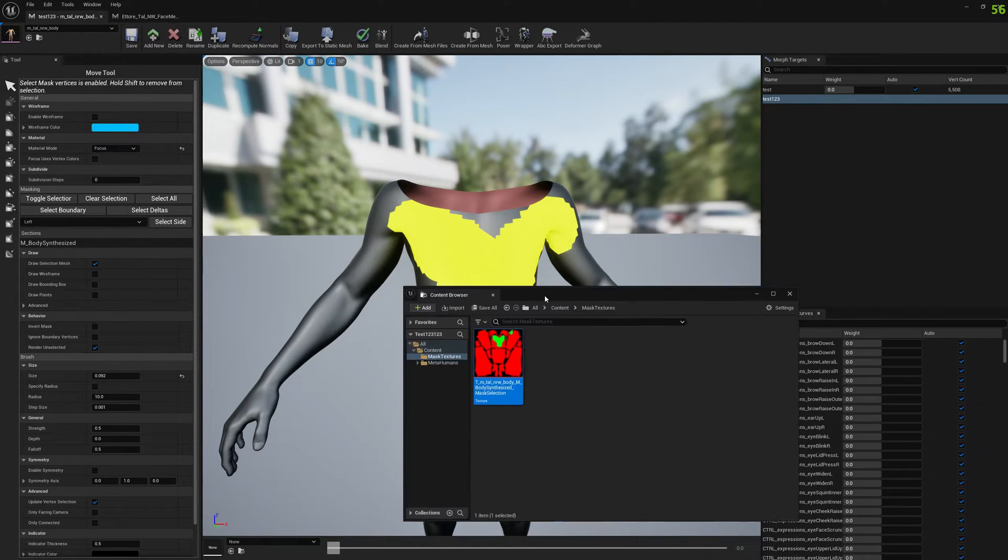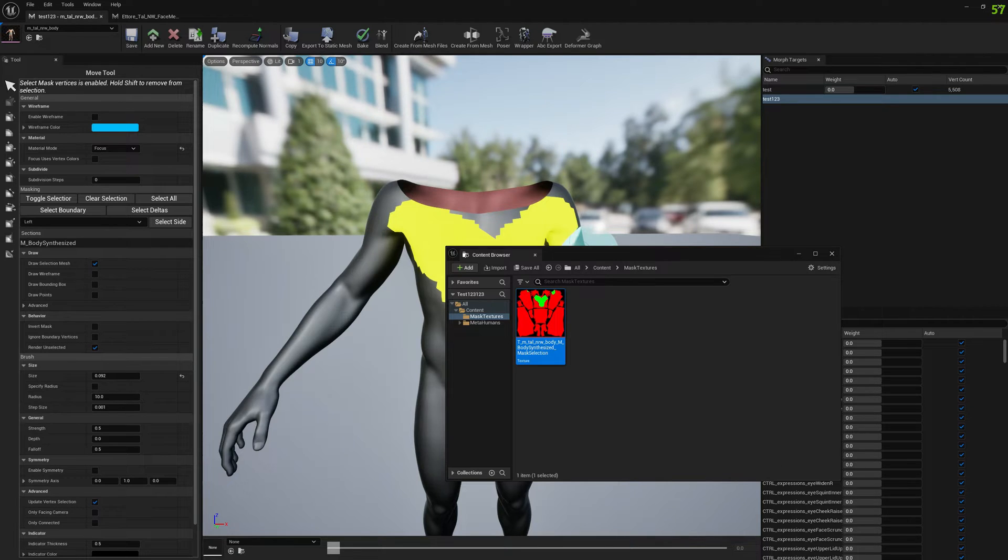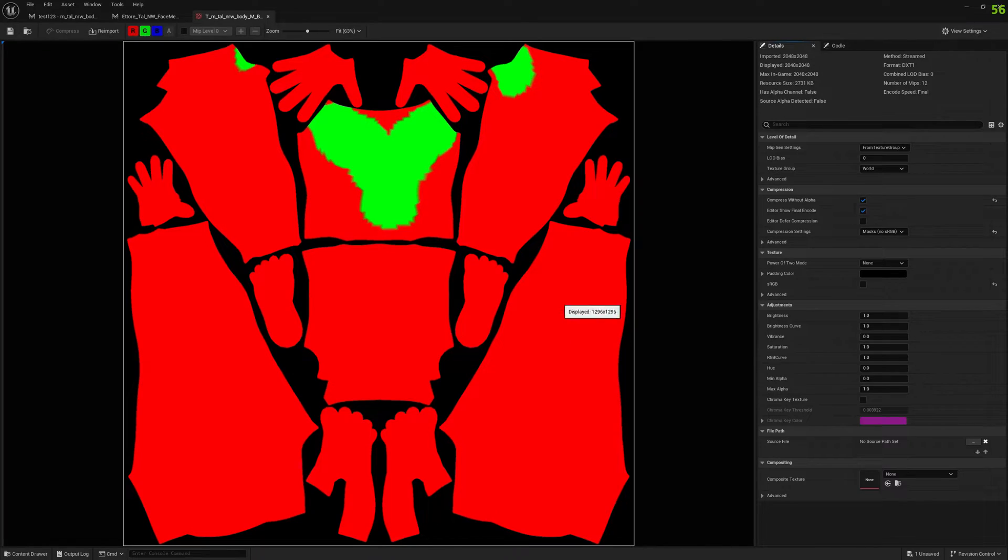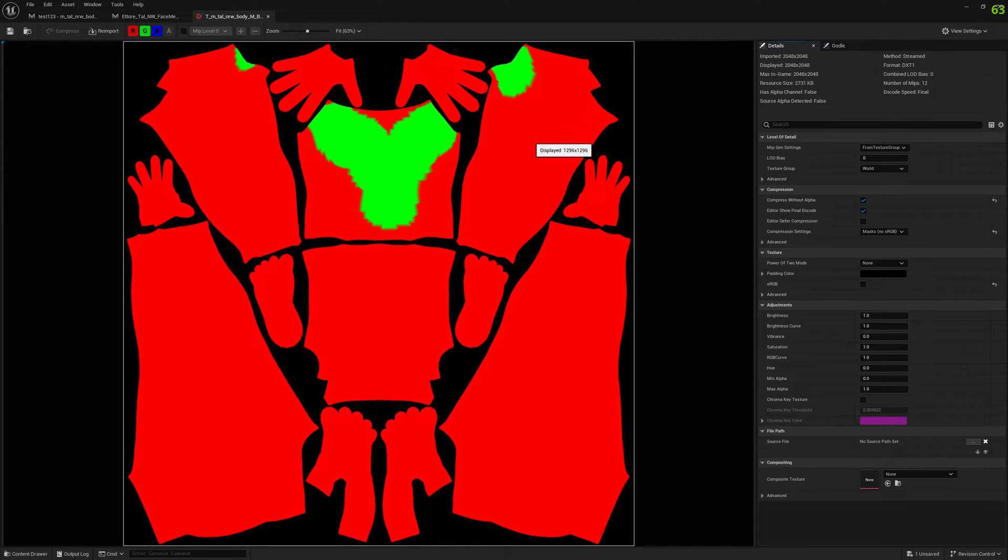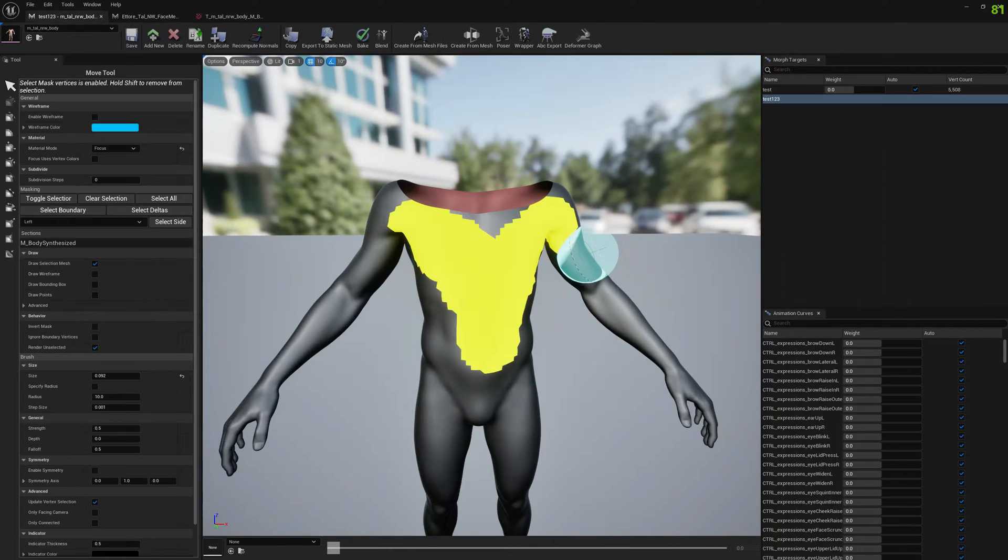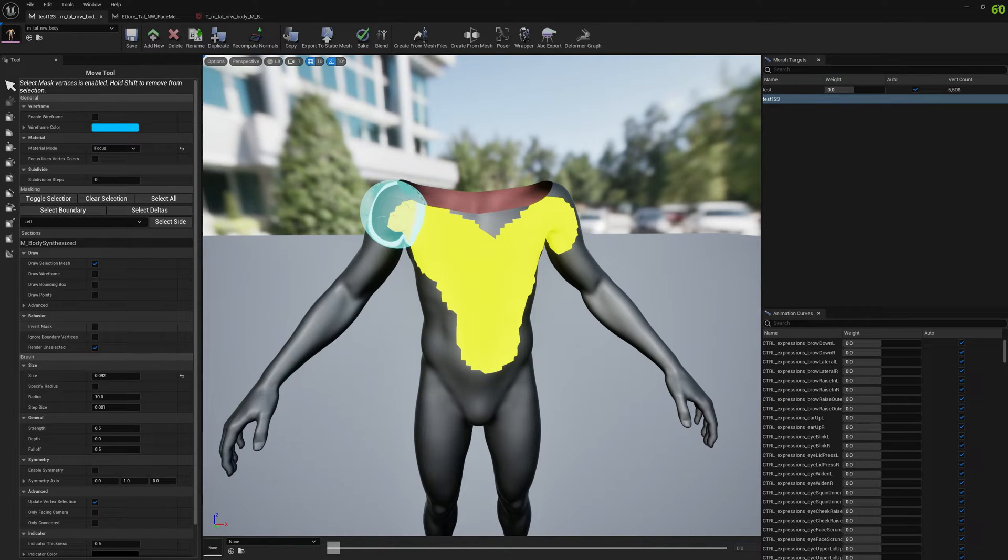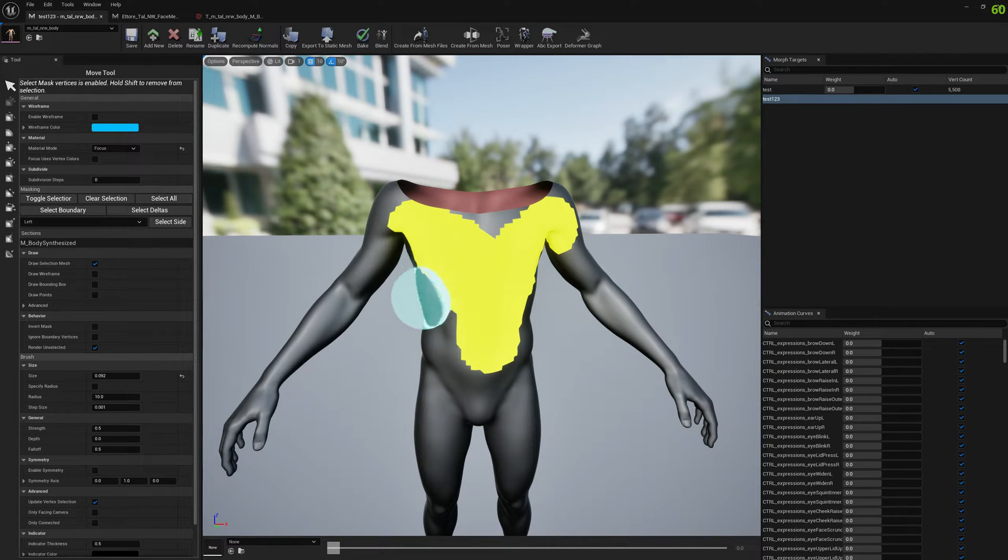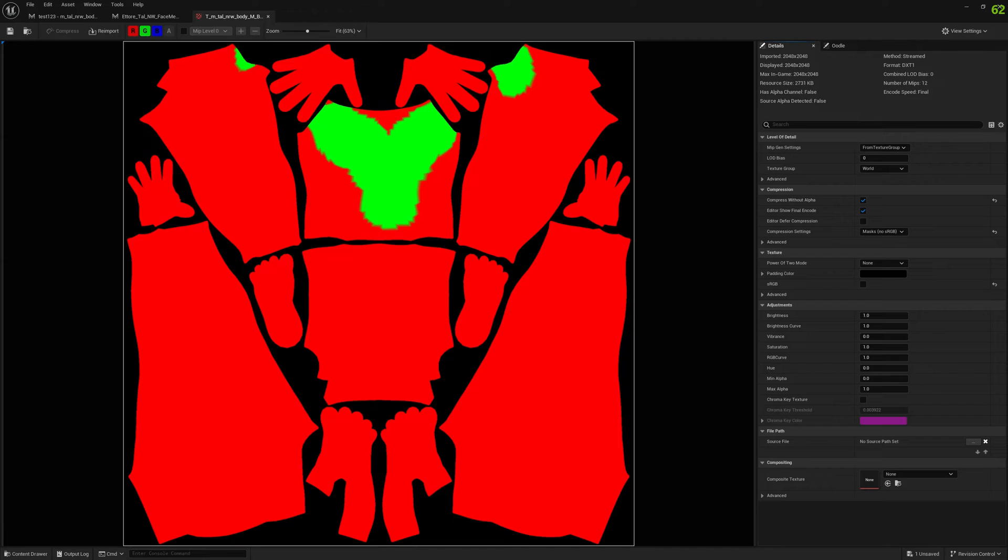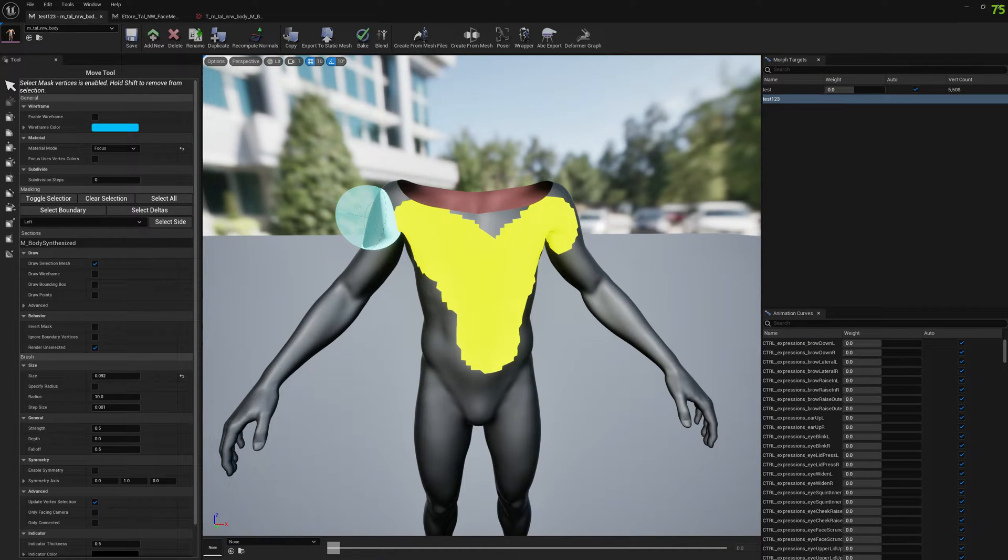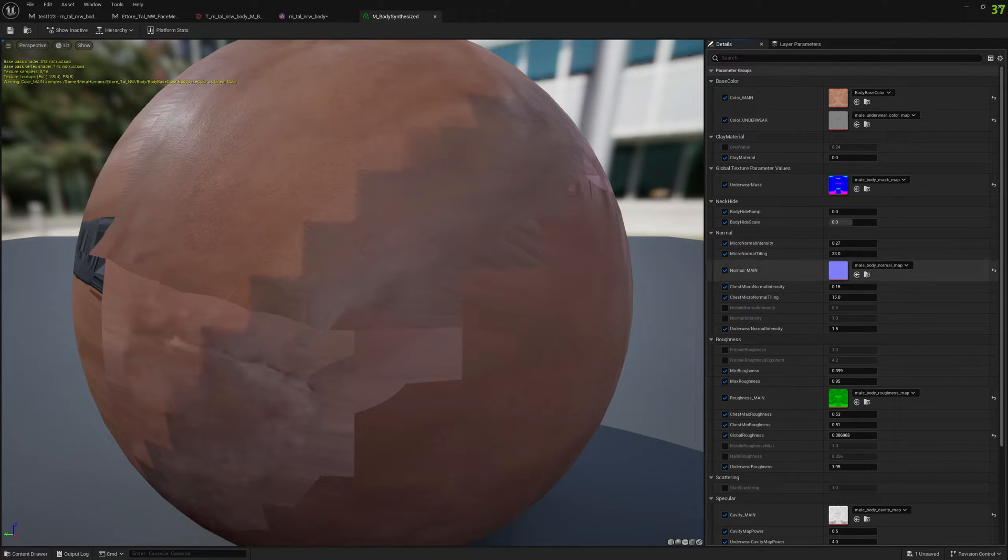Now we have our texture here. We have green channel and red channel - red is everything unselected and green is selected. If you export with invert mask here, then they will be inverted. Let's see how this works - let's open the MetaHuman and open the material.